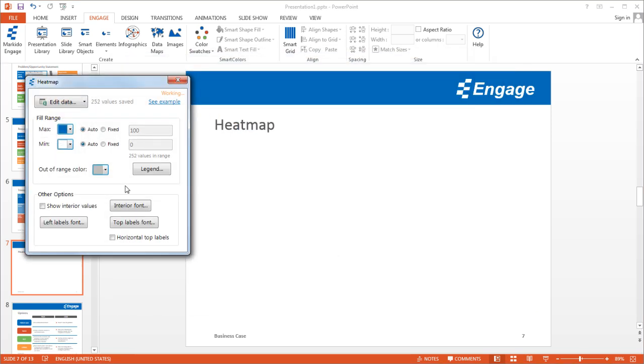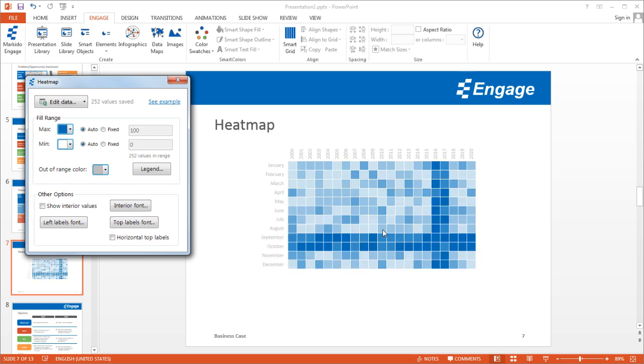And you'll see the heat map appear over here. Now a heat map chart is a great chart to show a lot of data in one slide. And so you can see here the high values are represented in darker colors, so in this case a darker blue, and the lower values in a lighter blue.